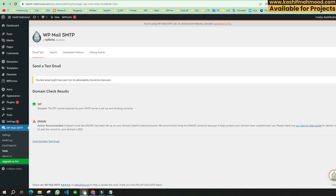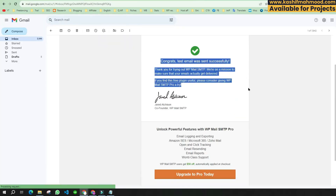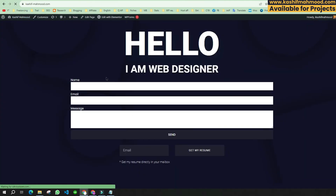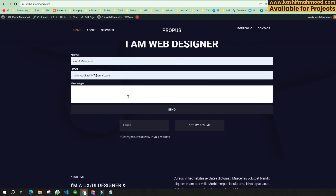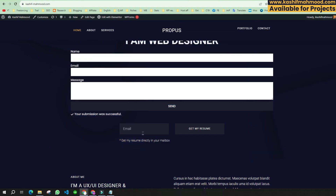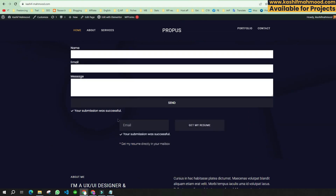The email has been sent. Going to the email account, you can see the test email was received successfully. Now I will go to the website and fill the form again — and you can see it is sent successfully. The form is now working. That is how you set up the SMTP server and fix this error.